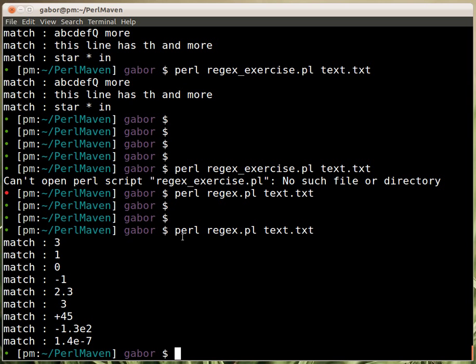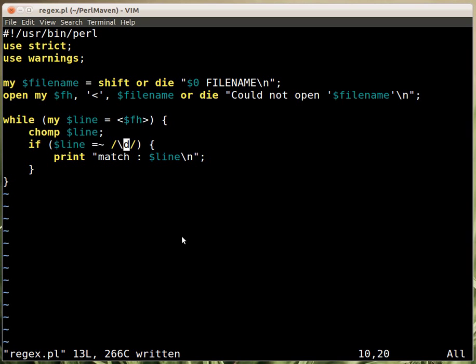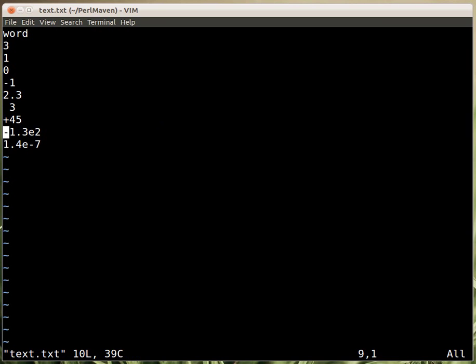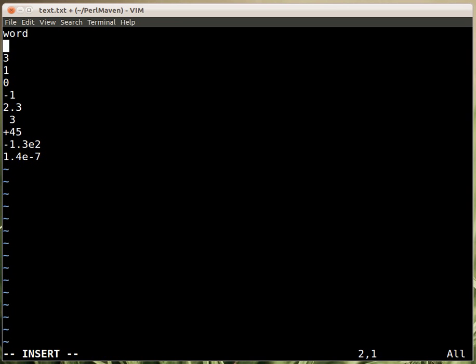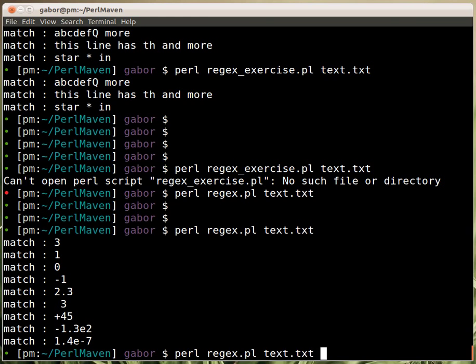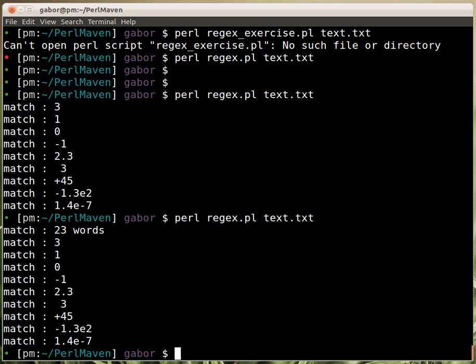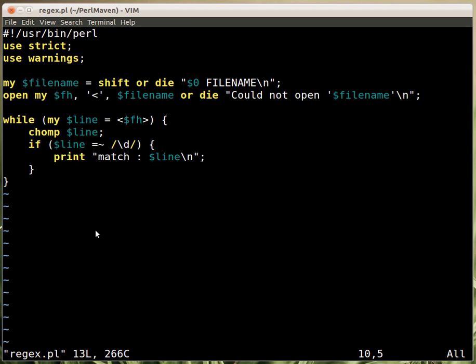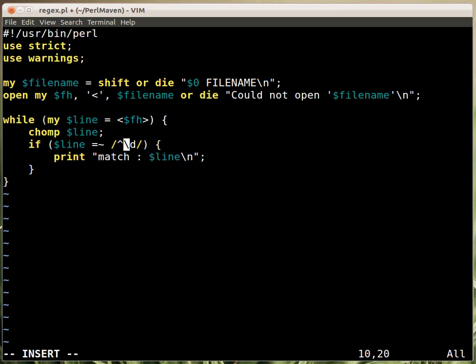This should match any string that has a digit in it. Let's run this again, and indeed it matches actually all the lines except the one that has just the word in it. We can even play a little bit more, and say 23 words. So if we run the script now, it will match that one because it has a digit in it. And that's not what we want.